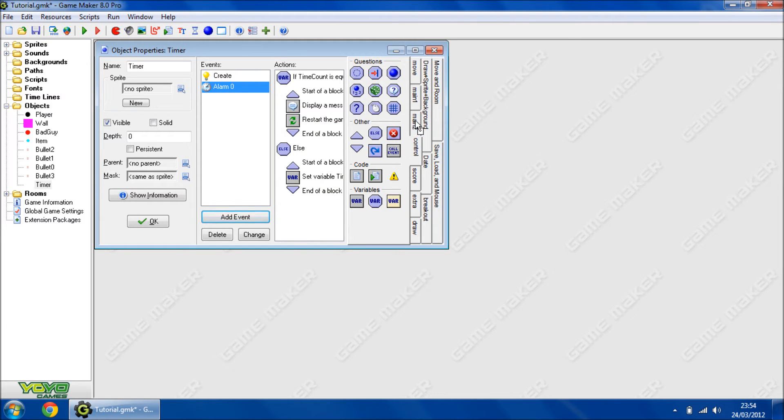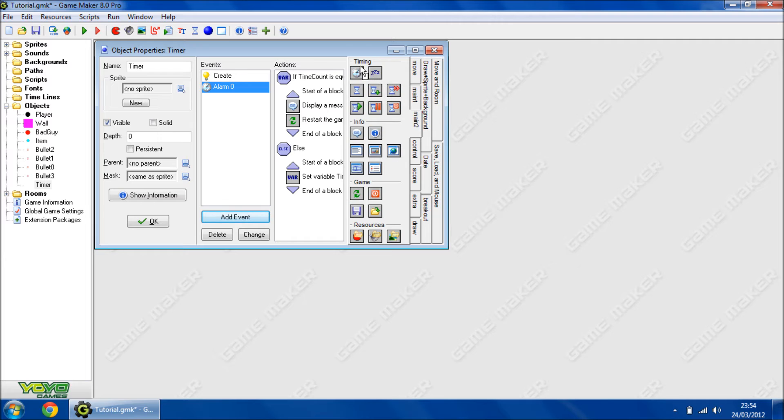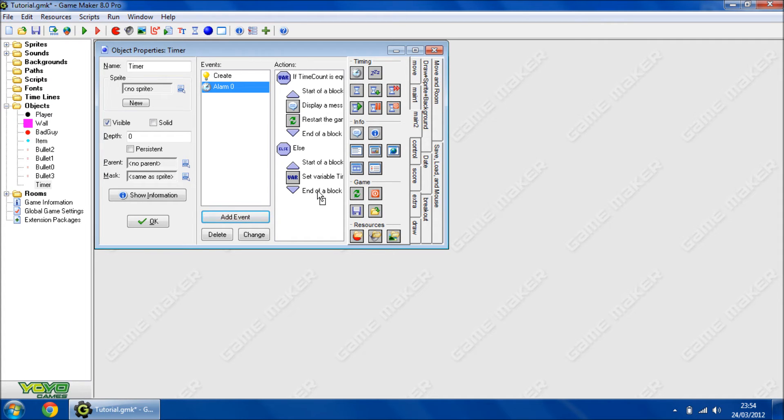Then afterwards, we're going to set the alarm again. So 30, that's 1 second.